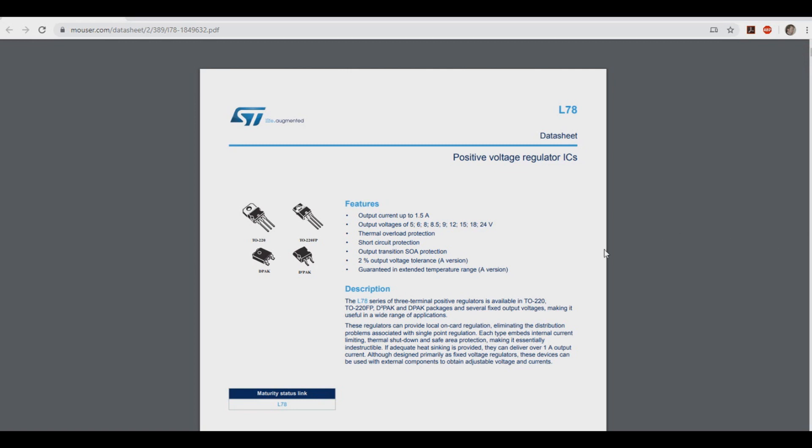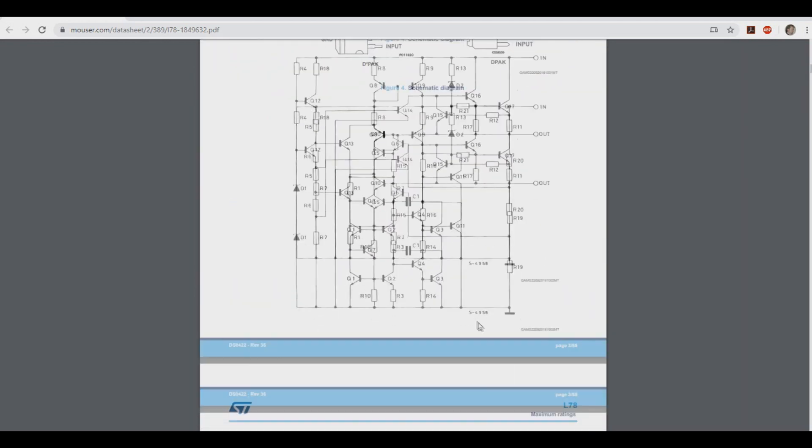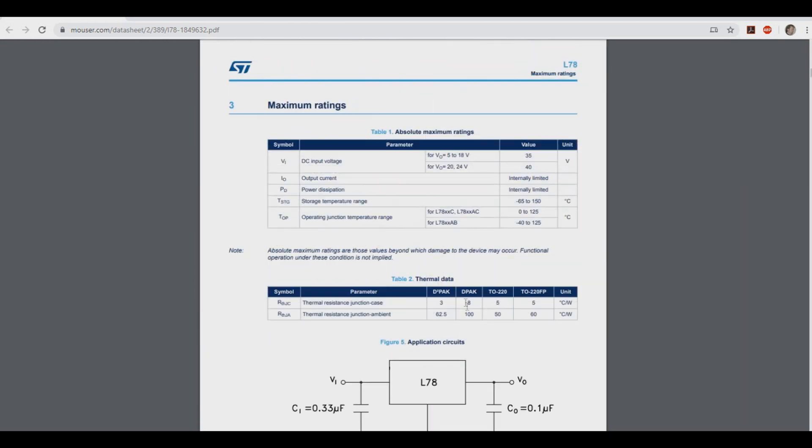We will need to find some information on the datasheet about this IC. The first one we will look for is the top operating temperature, or basically how hot can this thing run at. So if we scroll down for the type C chip here, we have an operating temperature range of 0 to 125 degrees Celsius, meaning 125 degrees is the max that this thing can run at.